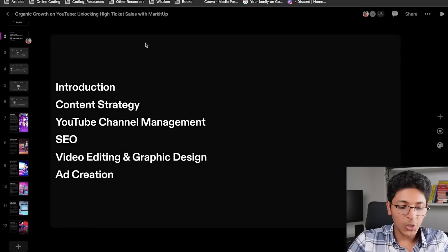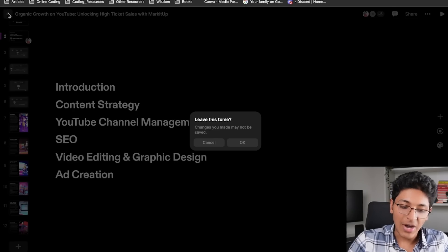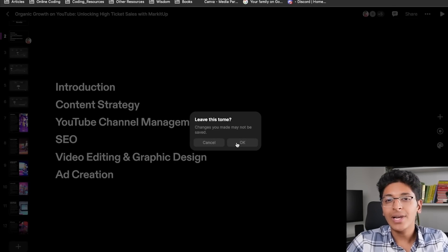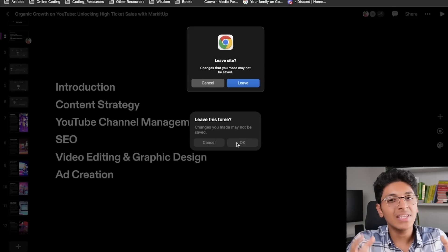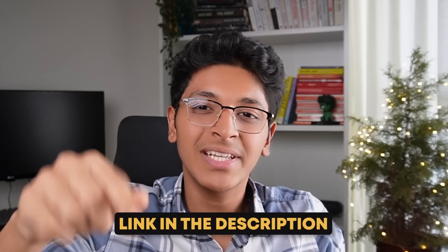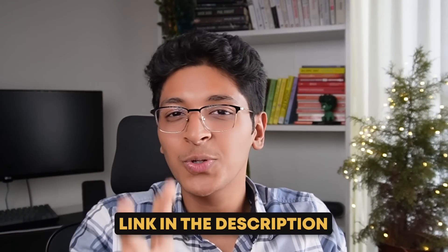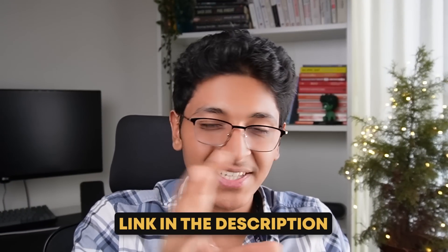I hope you're able to understand how powerful this tool is and what all is possible with it. You can start using Tome with the link in the description. Thank you so much to Tome for sponsoring this video. Now I want to show you how you can make money with the help of Tome, because I think that is equally interesting.